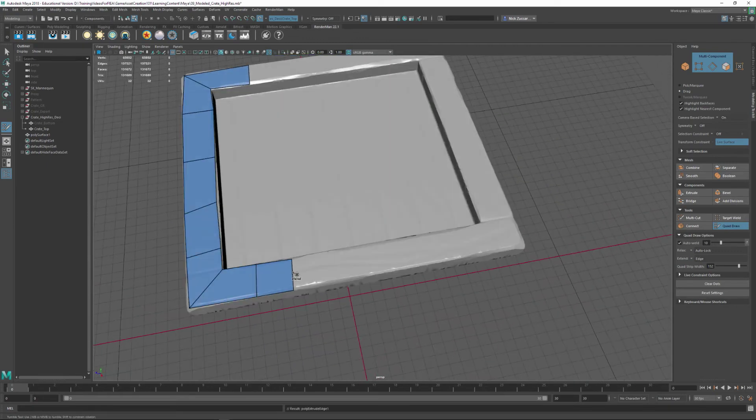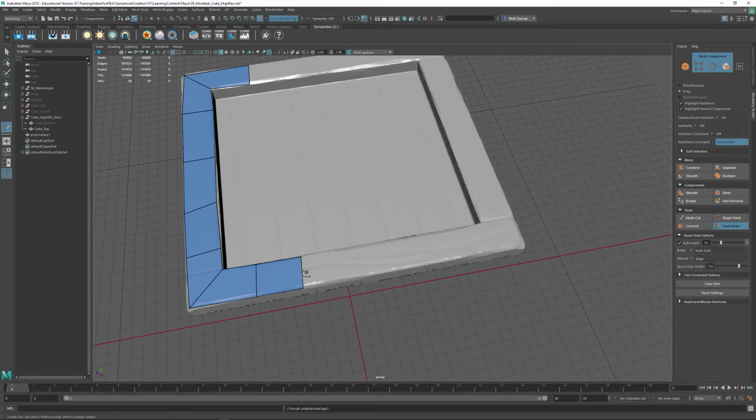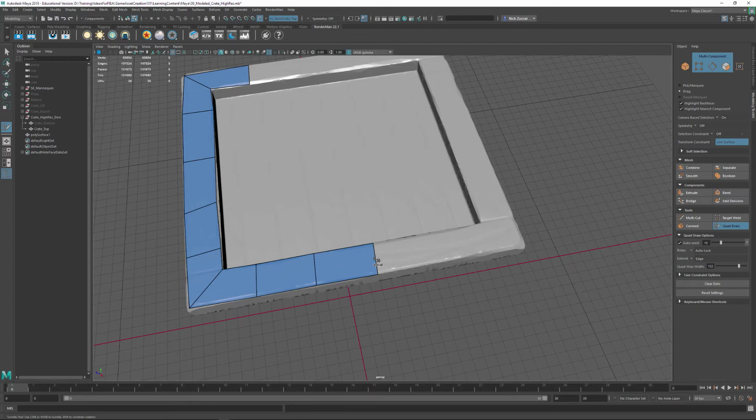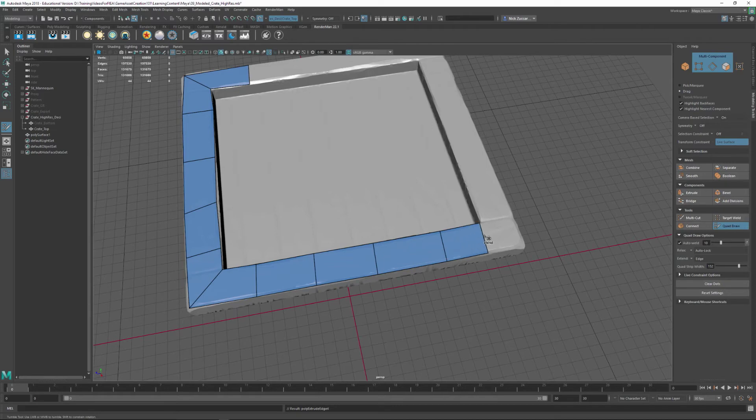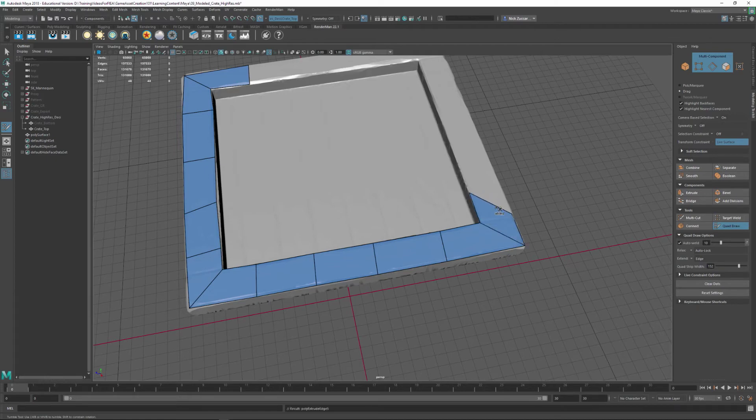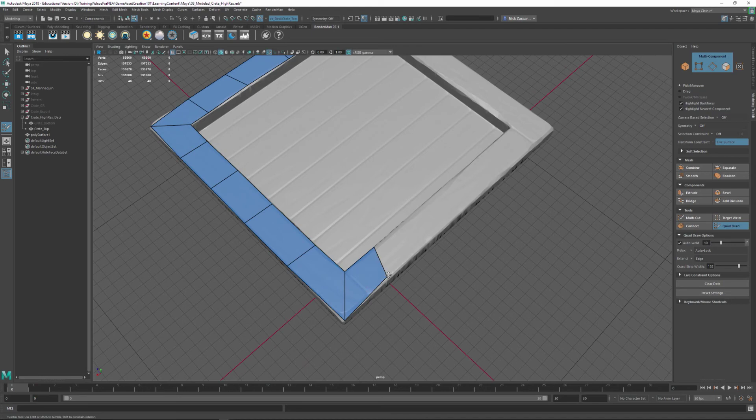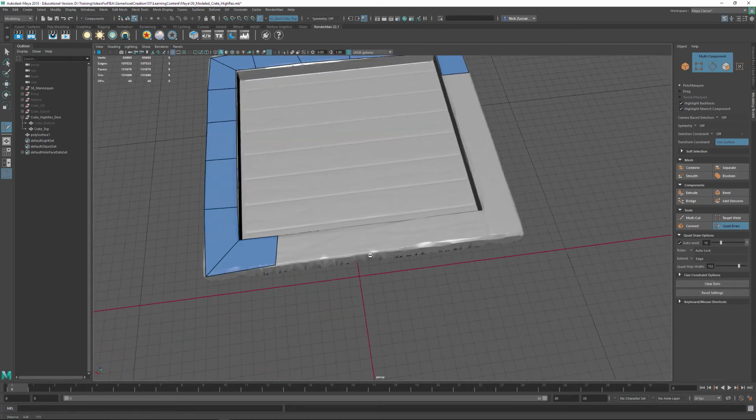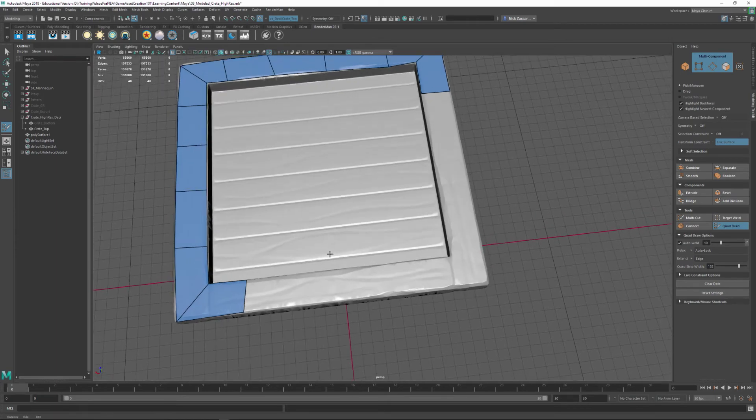So another thing you can do is you can hold down Tab, and you can middle mouse drag an edge like this, and that will drag out new geometry. And so I could put this in here, put this on the corner, hold down Tab, middle mouse drag this out, and you can see it's always snapping. If you get some extra points on there that you just don't need, you can clear the dots on there.